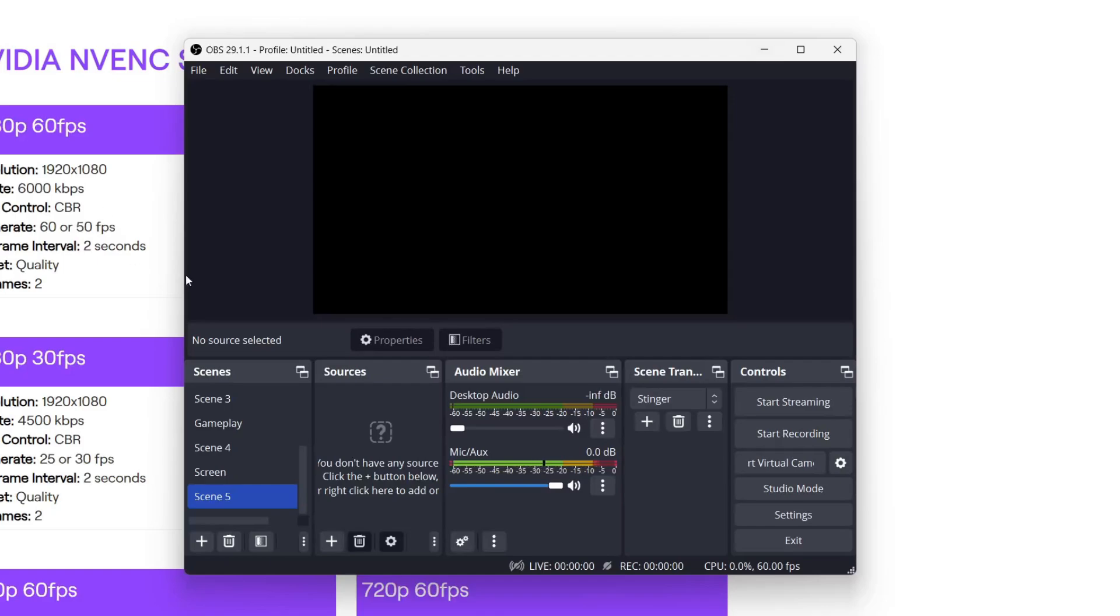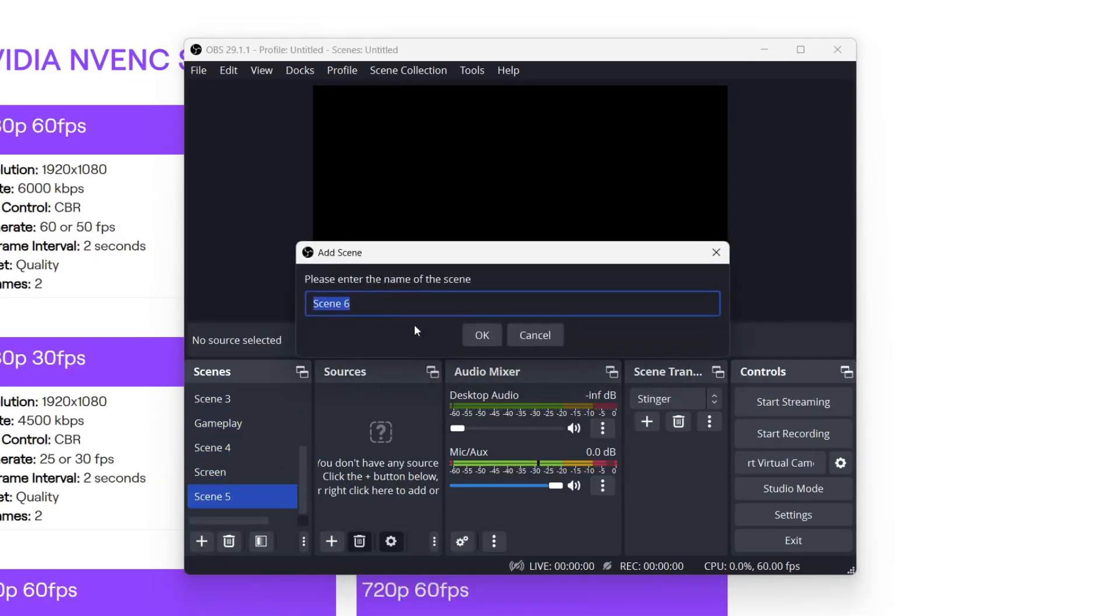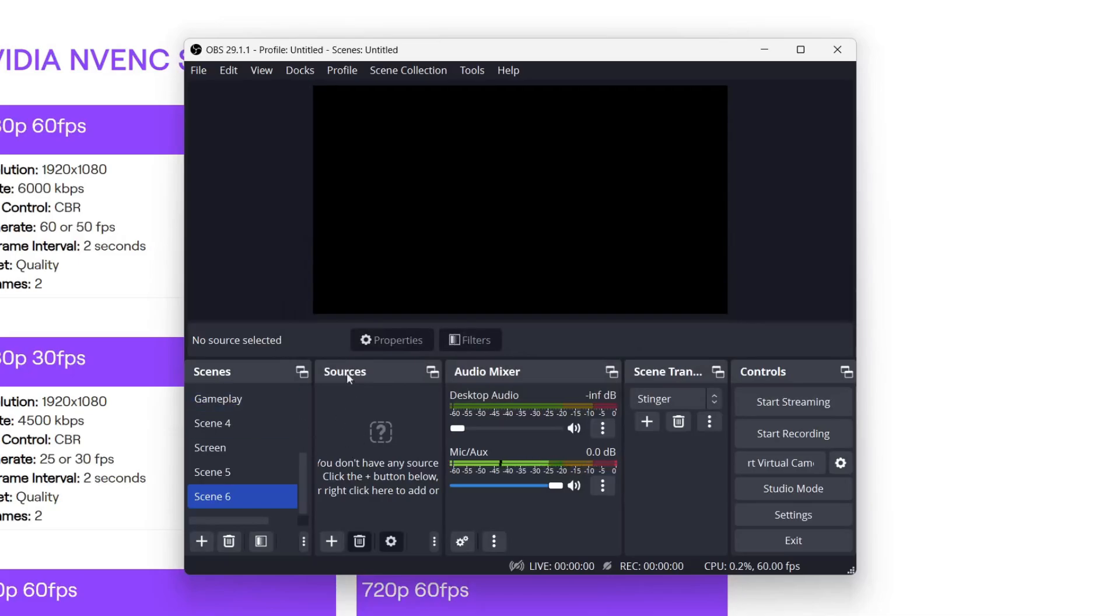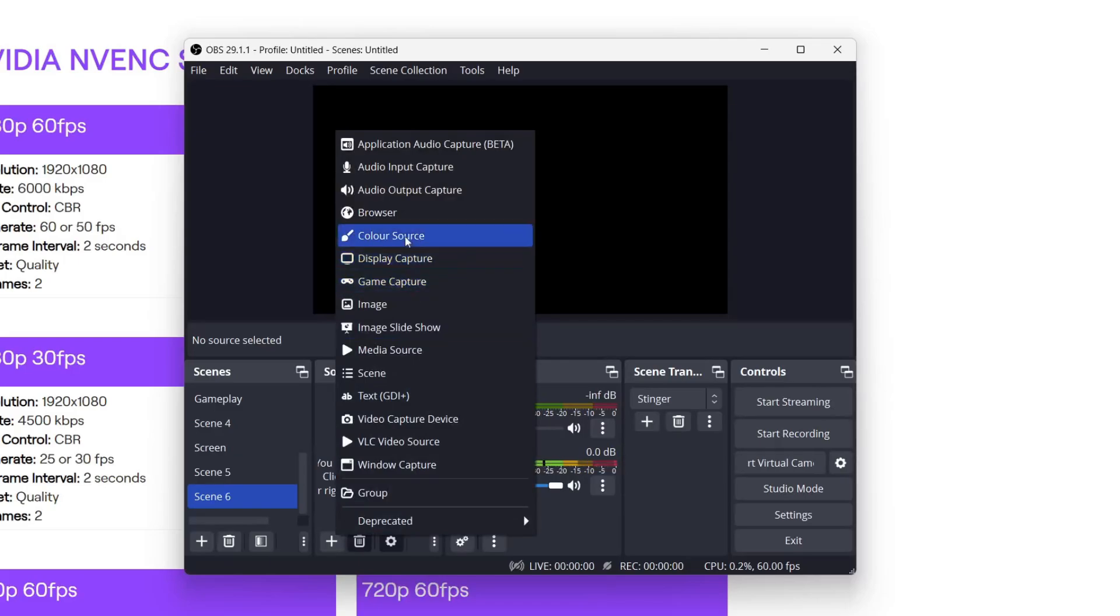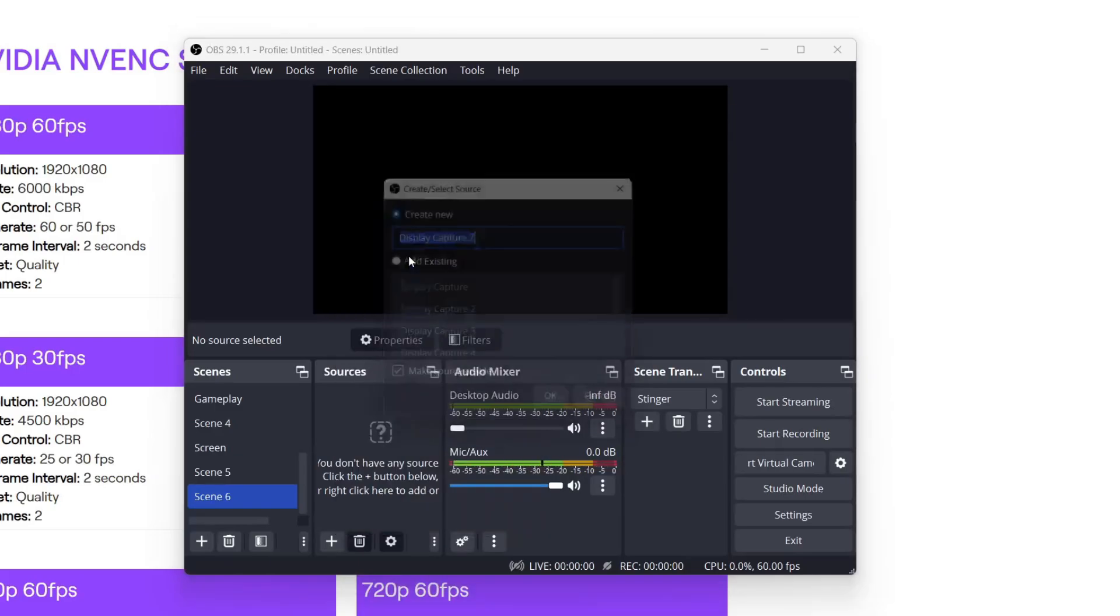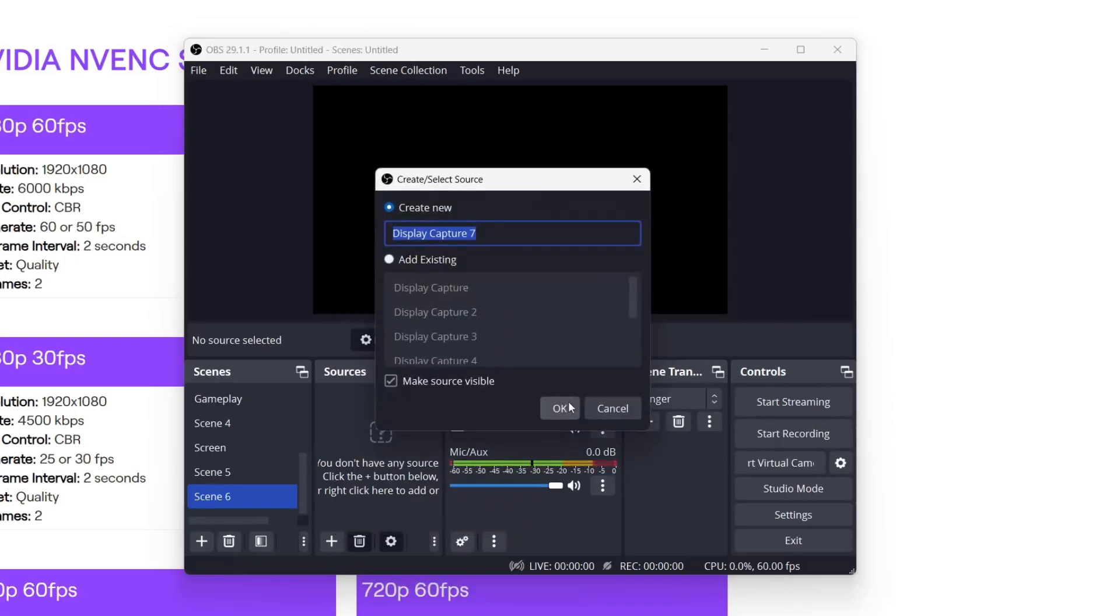Close off your settings and go over to the bottom left and click on the plus button. You can create a new scene. In the new scene, you need to come to sources and click on the add button. You can either stream your entire display or maybe a game. I just do my entire display, so I'll click there.